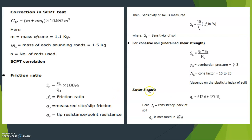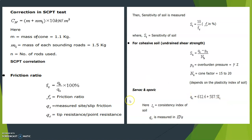From other scientists, it is given that QC equals 612.6 plus 587.5 times IC, where IC is the consistency index of soil and QC is measured in kPa. So if you have the consistency index, you can calculate QC. This correlation is given by the scientists named Sarvac and Opovic. This concludes the discussion on the static cone penetration test.